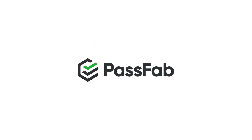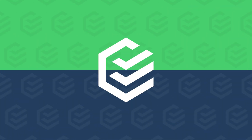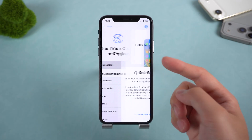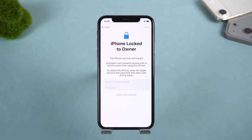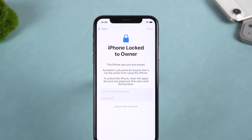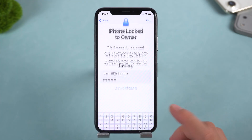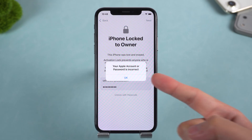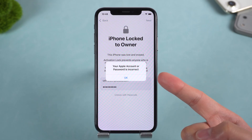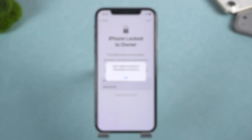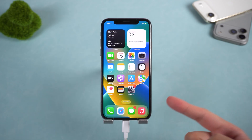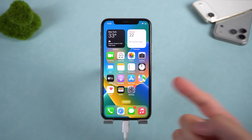Hey, what's up guys? Welcome to PassFab channel. Bought a second-hand iPhone and now it is stuck on the iCloud Activation Lock screen? Or maybe you forgot your Apple ID and suddenly your iPhone is completely unusable? If that sounds familiar, do not worry. In this video, I'm going to walk you through the most practical ways to deal with iCloud Lock in 2026.